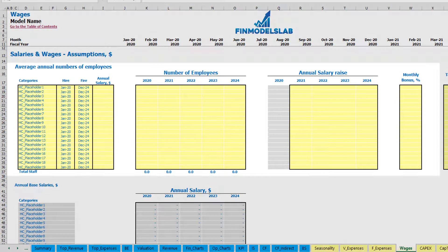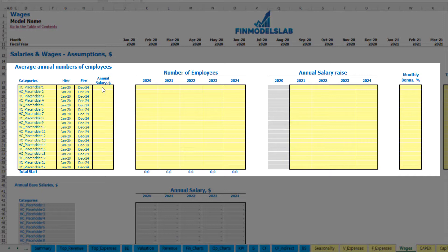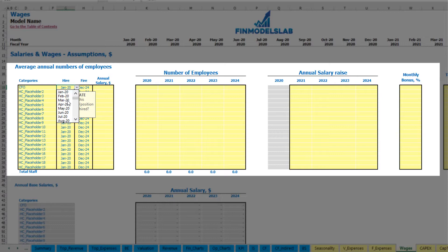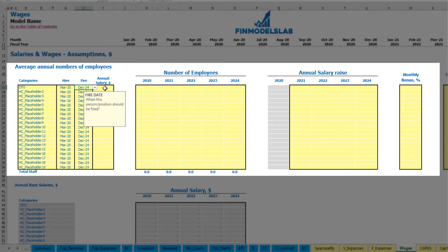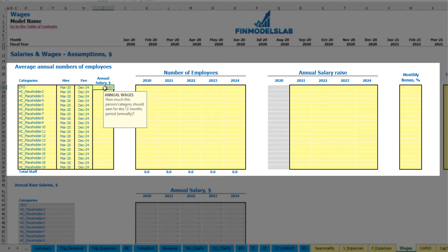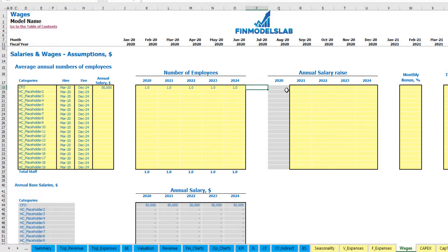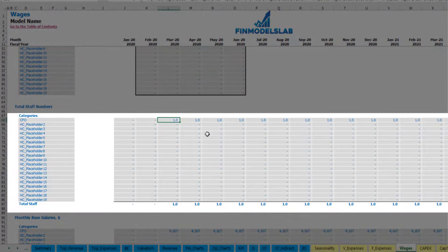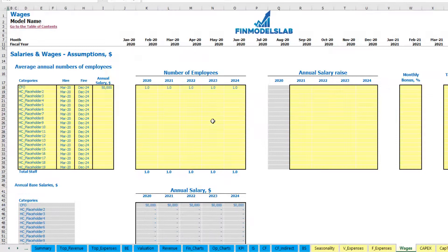On the wages tab you can input your headcount by categories with hire and employer dates, annual salary, with the ability to input different numbers of employees by year, annual salary rise percentage, monthly bonus, and tax rate. For example, a CFO hired in March 2020 with a fire date of December 2024, an annual salary of $50,000, and one headcount — you can see one CFO starting from March to the end of the model. With a 5% salary growth rate, you can see the amounts by year impacted by the annual salary rise.